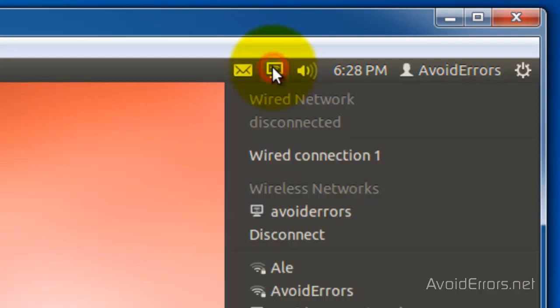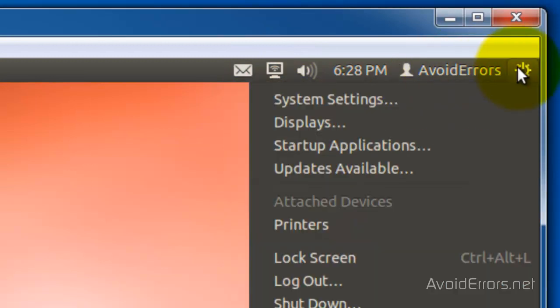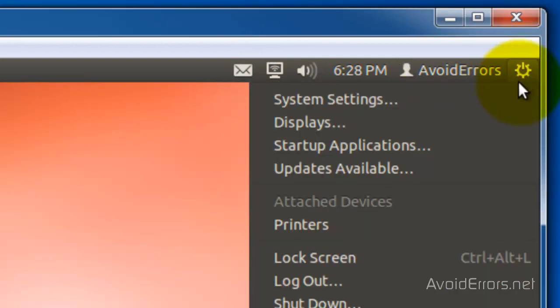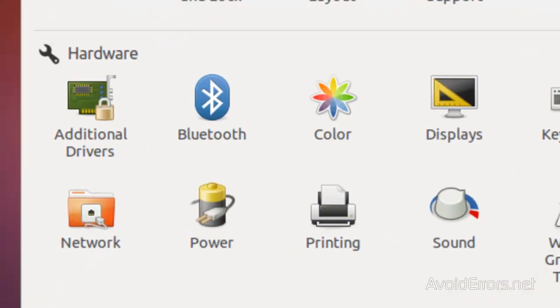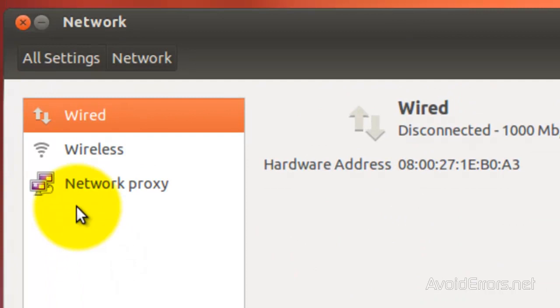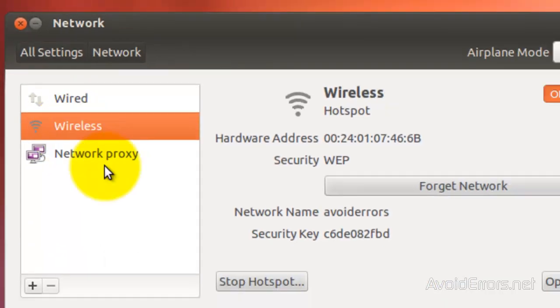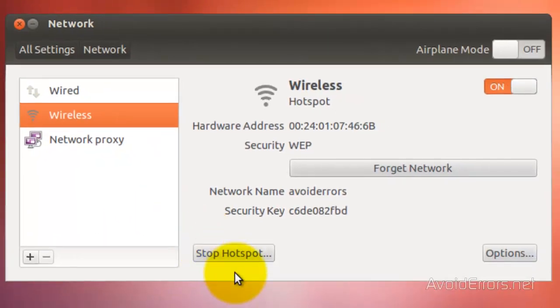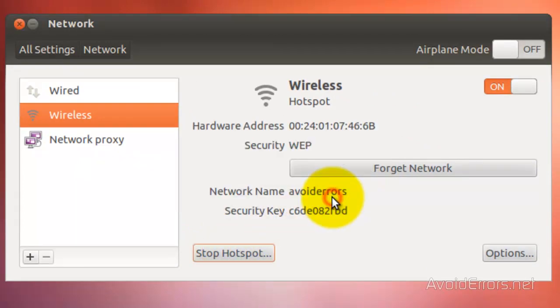Now to remove the hotspot, click on the gear icon, select system settings, then click on network. Select wireless and then click on stop hotspot. Make sure you stop hotspot.